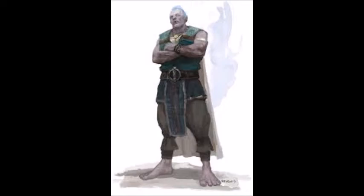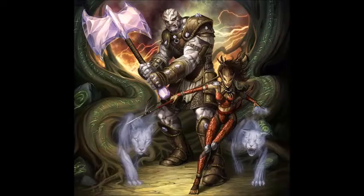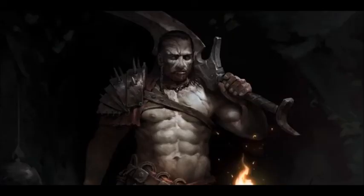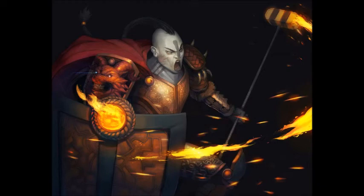A Goliath is a big, giant, sort of burly character — picture an orc, but bigger and taller. Goliaths are supposed to be very strong and burly, and usually they're used for fighters, barbarians, or maybe even a paladin. Whatever your character is, we're going to go into how to voice act a good Goliath.